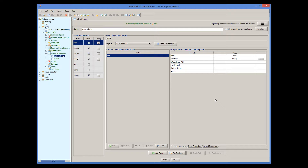When a user logs in, AwareM displays the visual perspective that corresponds to the access level of that user. For details about AwareM access levels, please watch the access levels tutorial or read the user guide. For every access level you define in your application, you must specify a visual perspective that will be used for that access level.